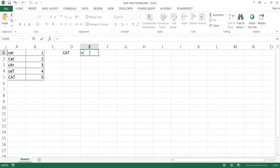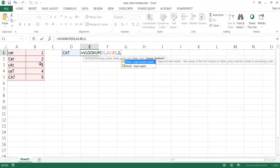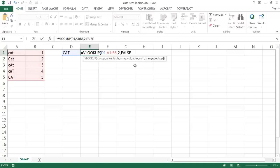I'm going to type VLOOKUP. I want to look up this value in this table, and I want to bring back the second column, and then I want it to be an exact match.